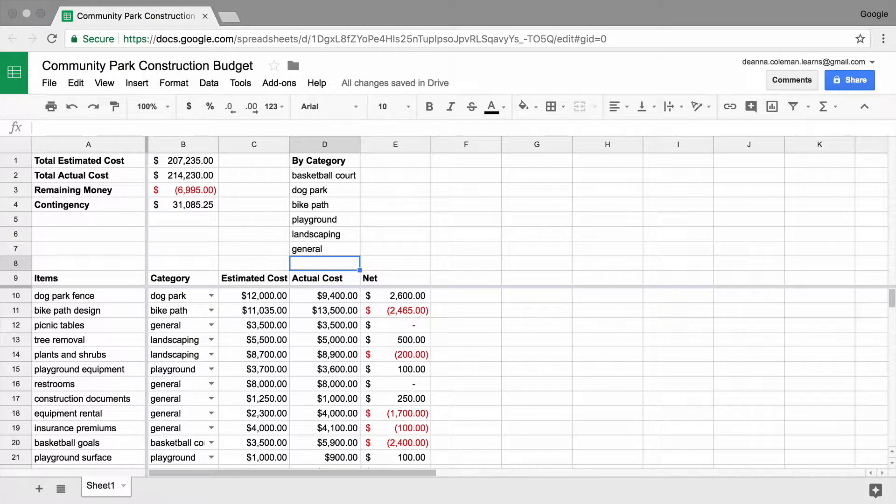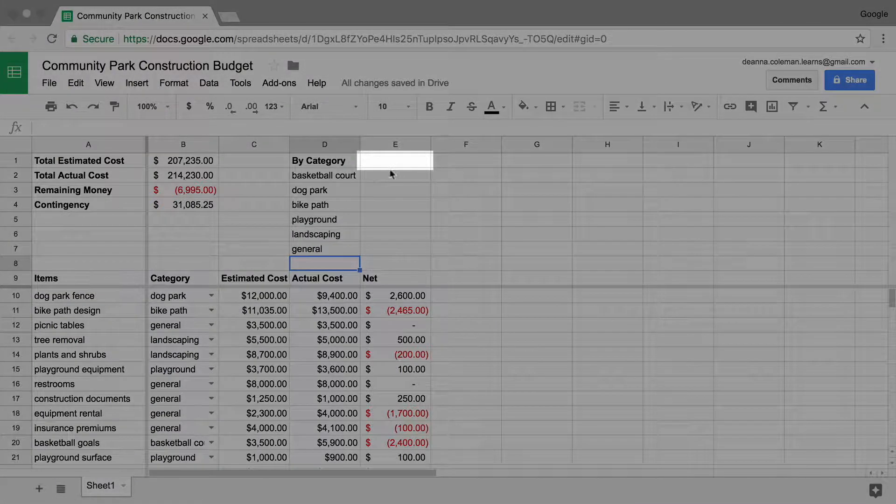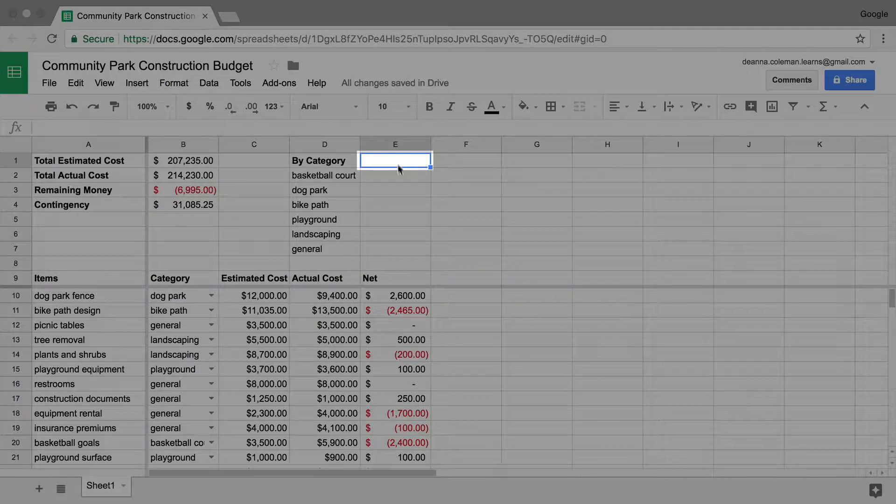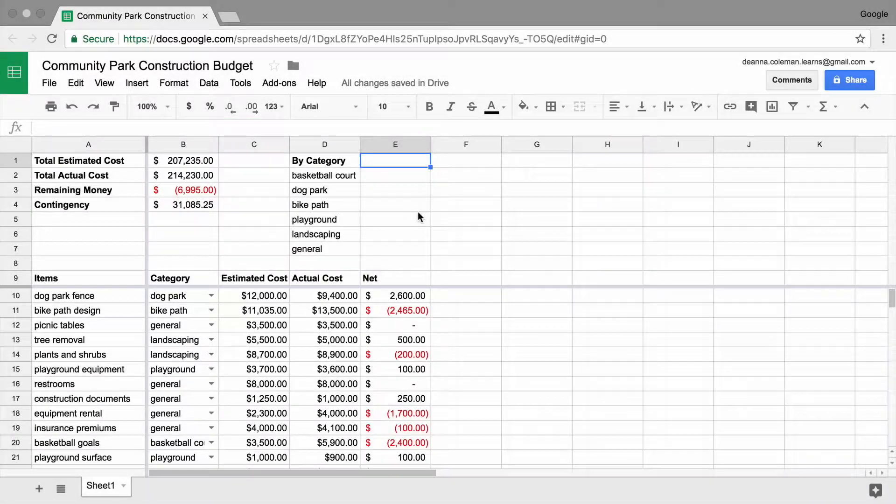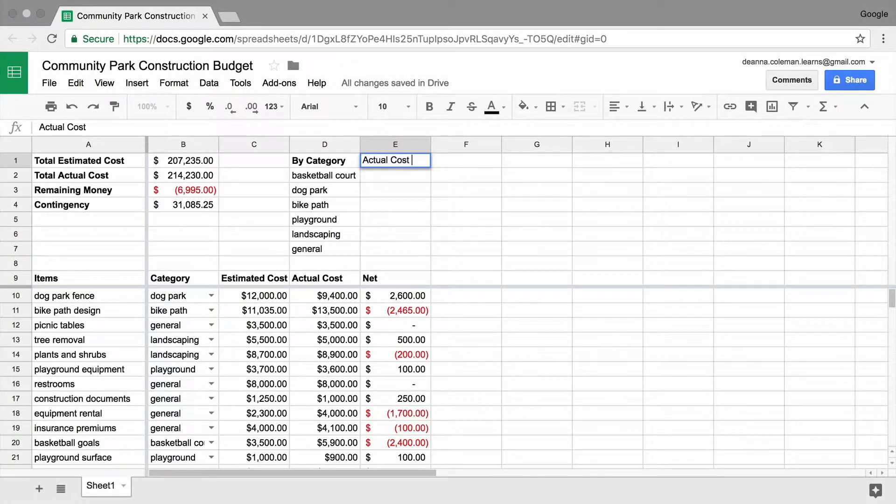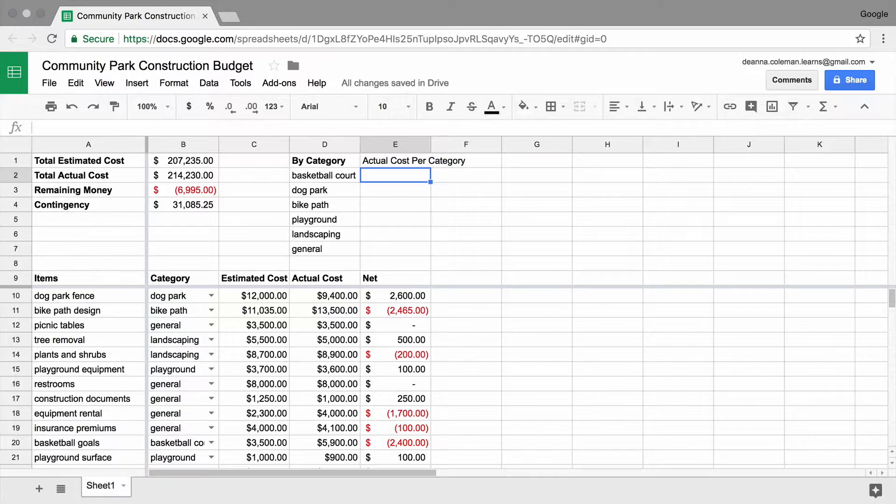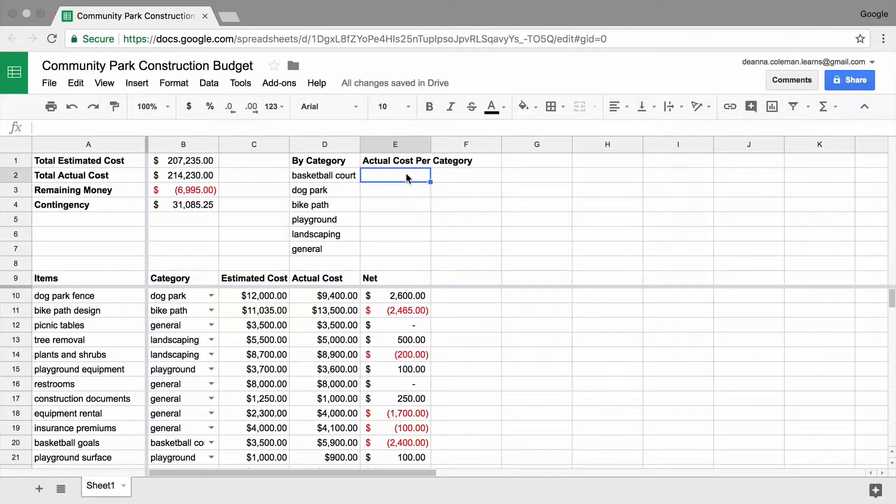Create a new column in E1 and label it actual cost per category. And format the column for currency.